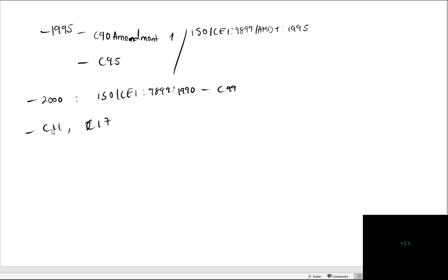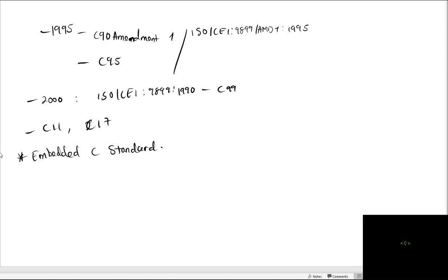The standard has changed over time based on user requirements. But the embedded C standard was proposed to customize the C language in such a way that it can cater to the needs of embedded systems.